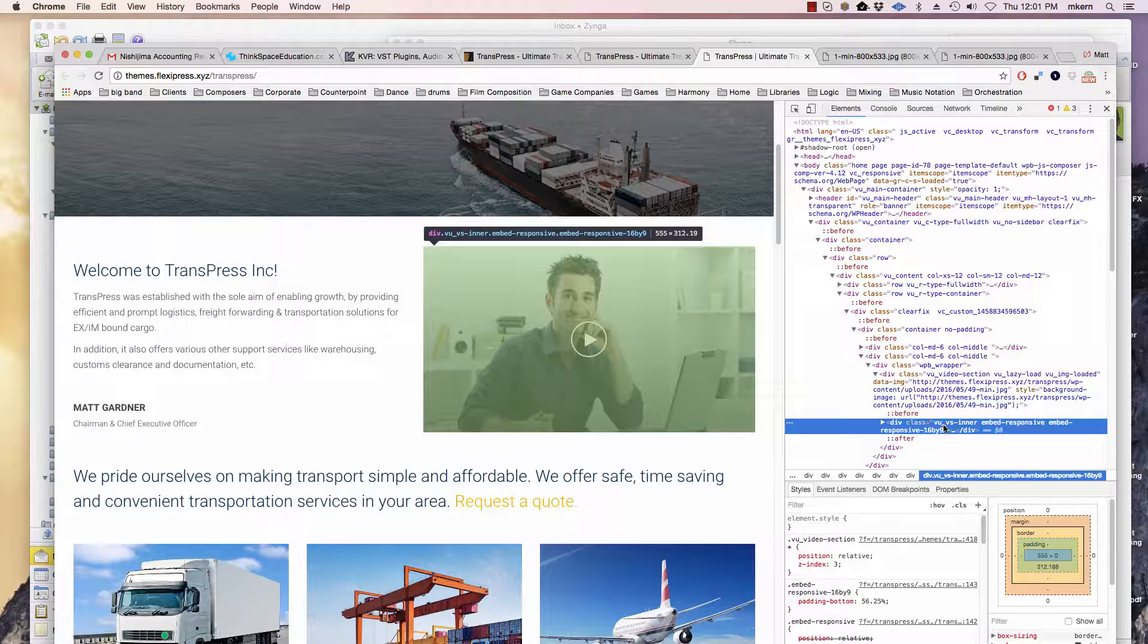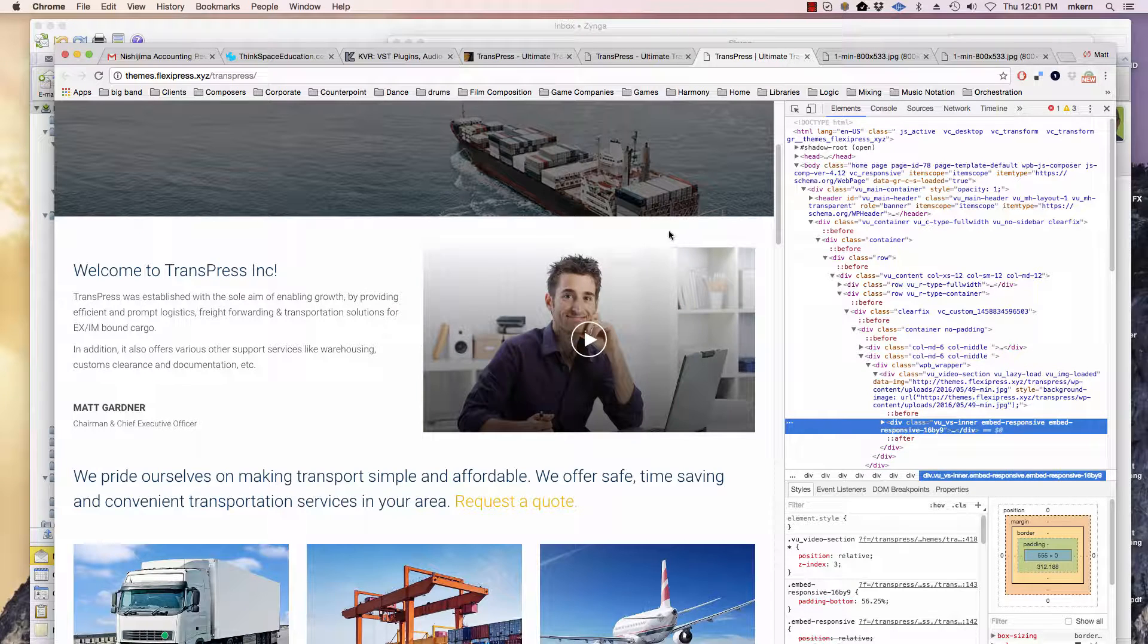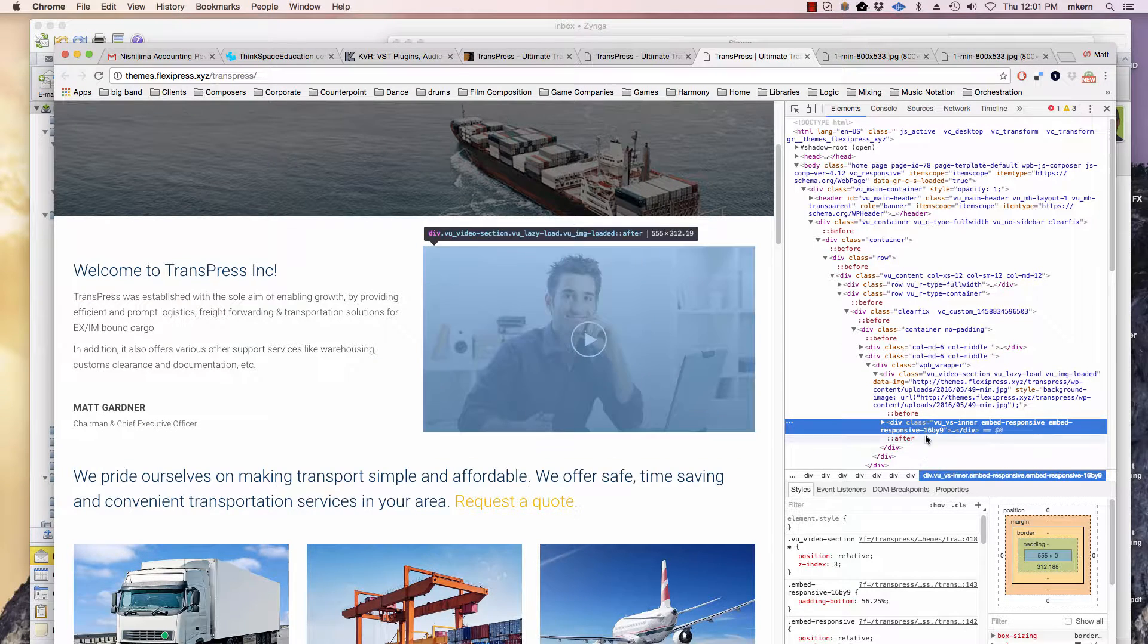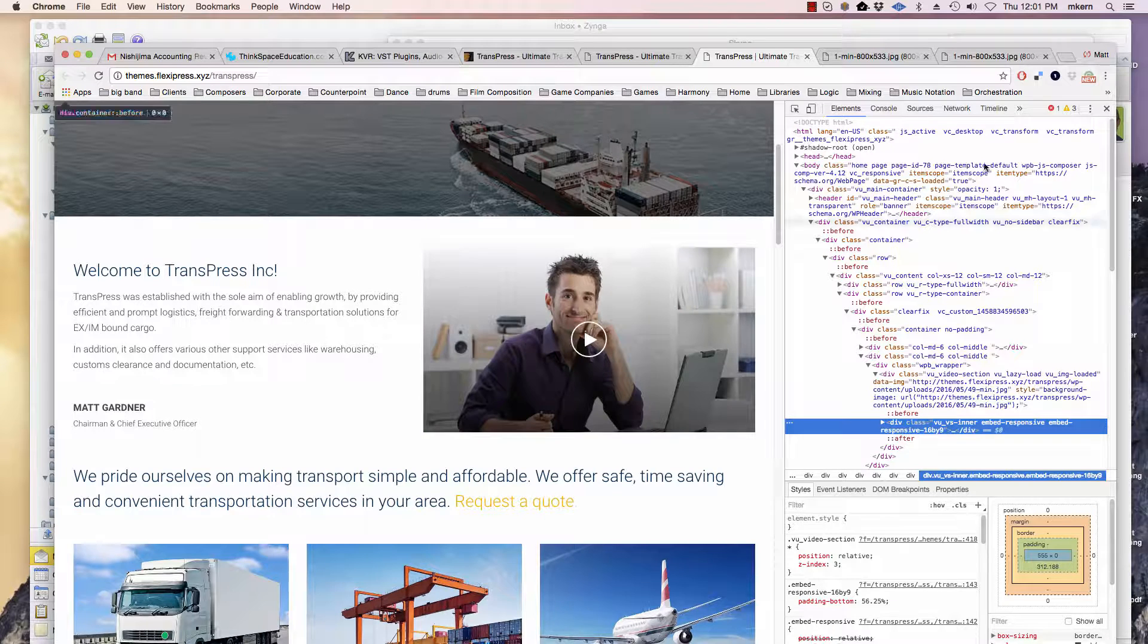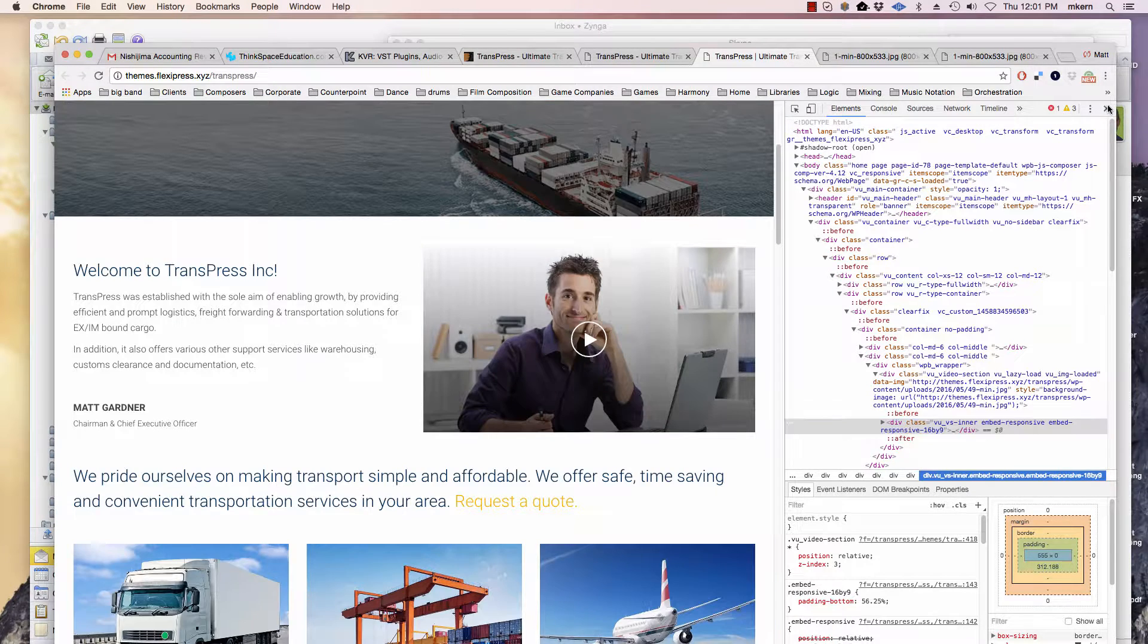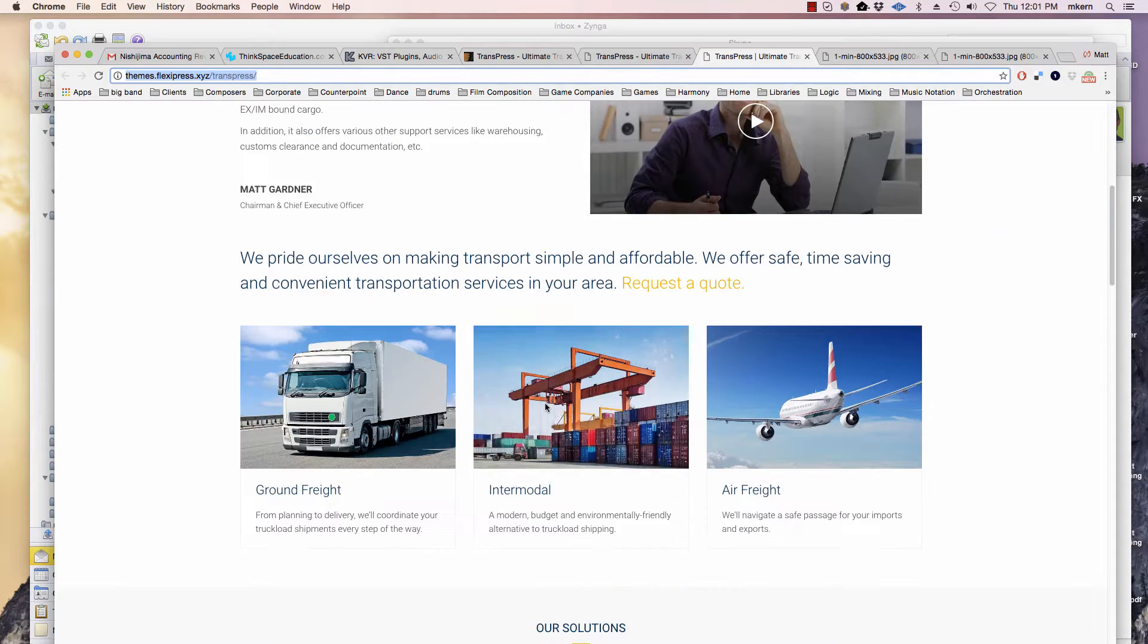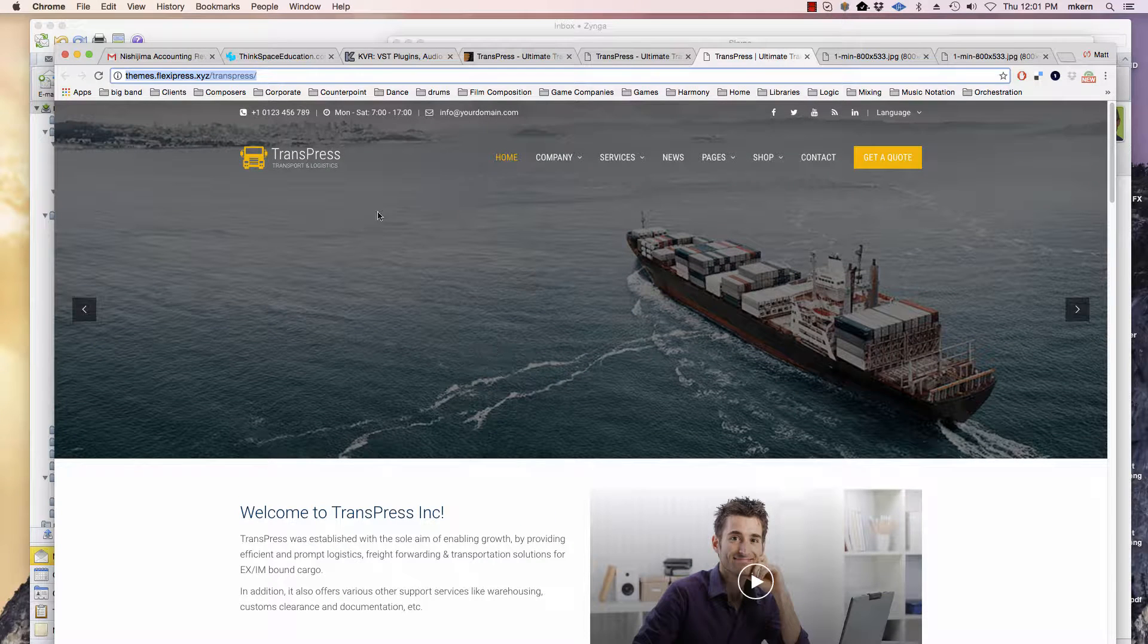In order to get the information, you have to roll over the area here to the right. So this one is 555 by 312. You can see up in the corner right there.